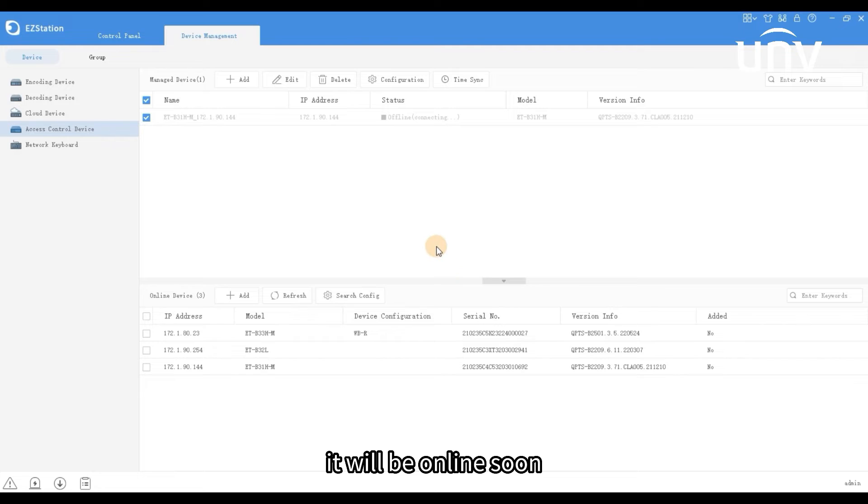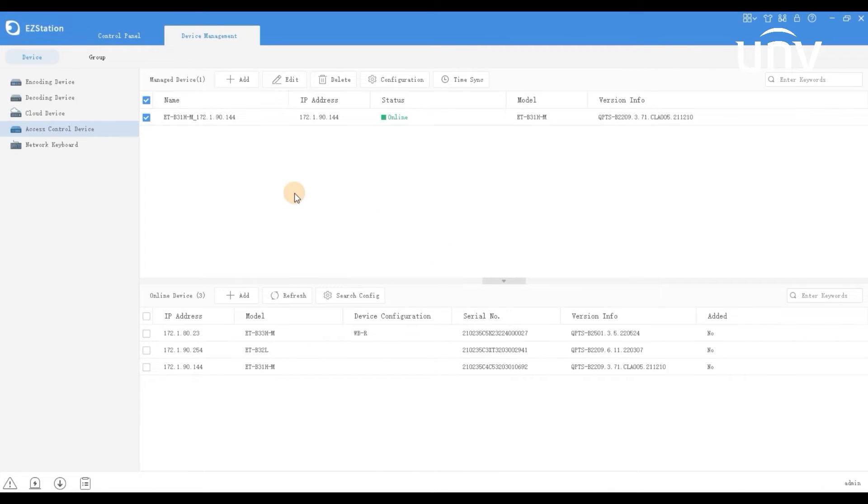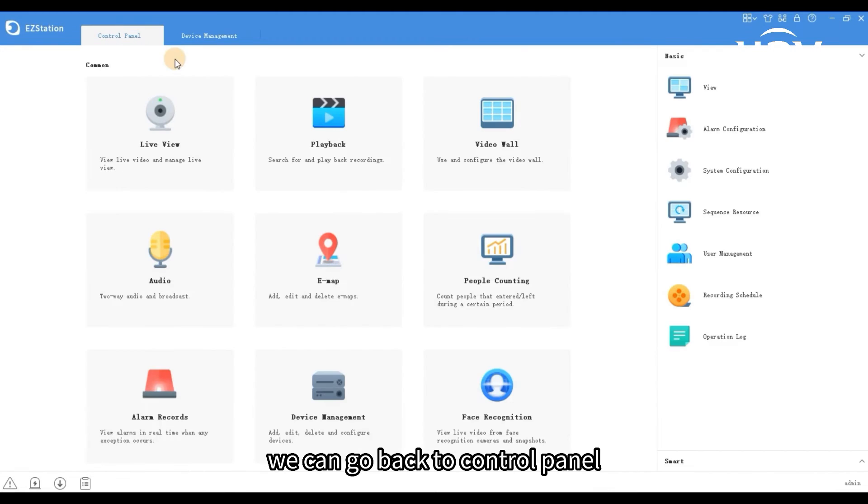It will be online soon. We can go back to control panel.